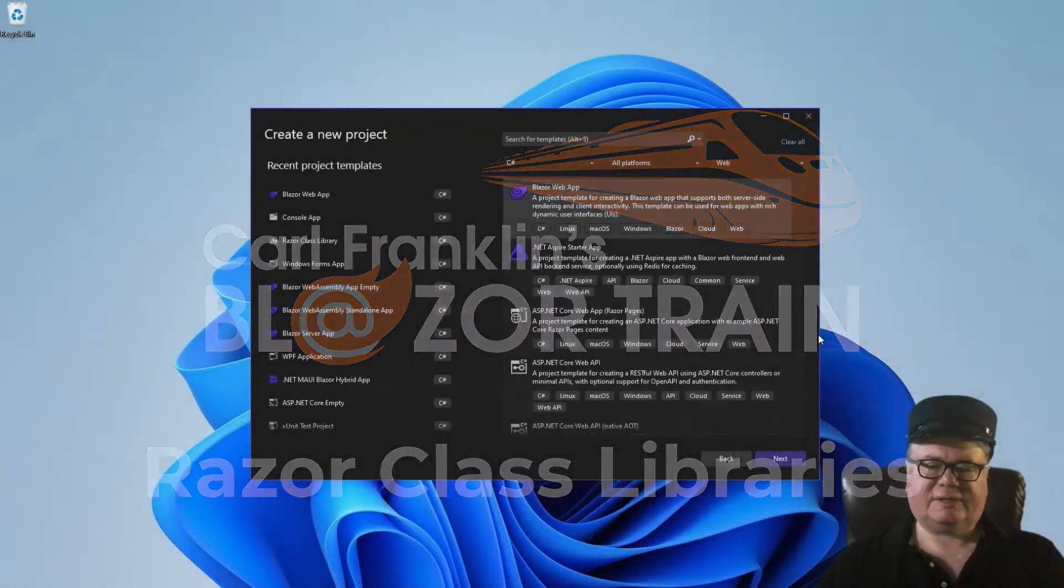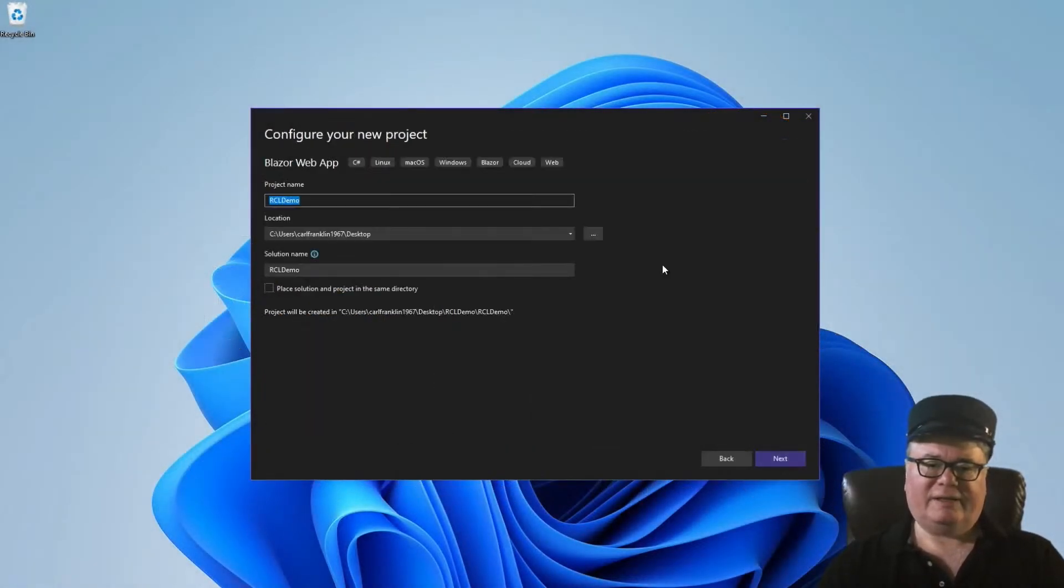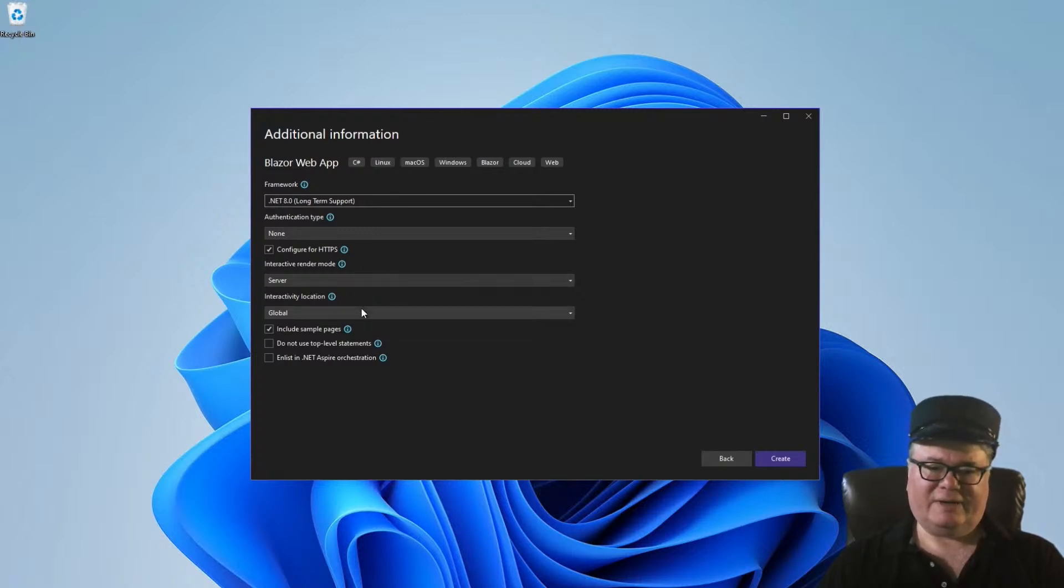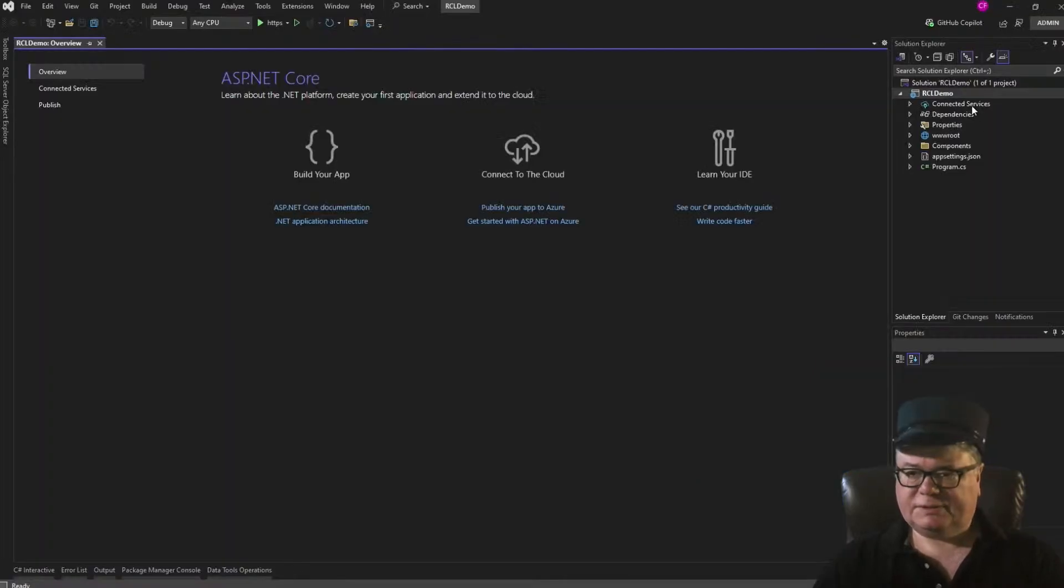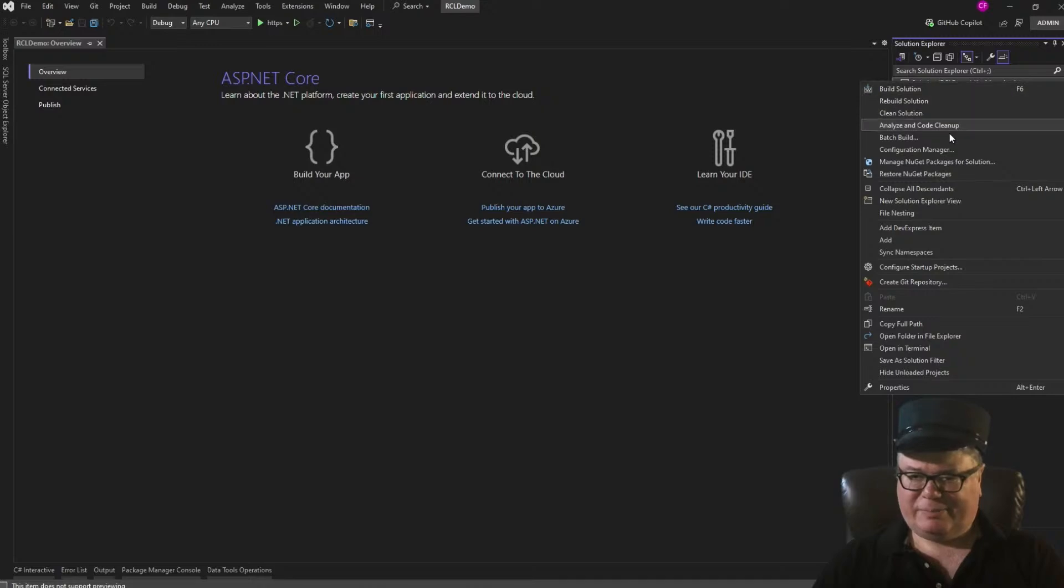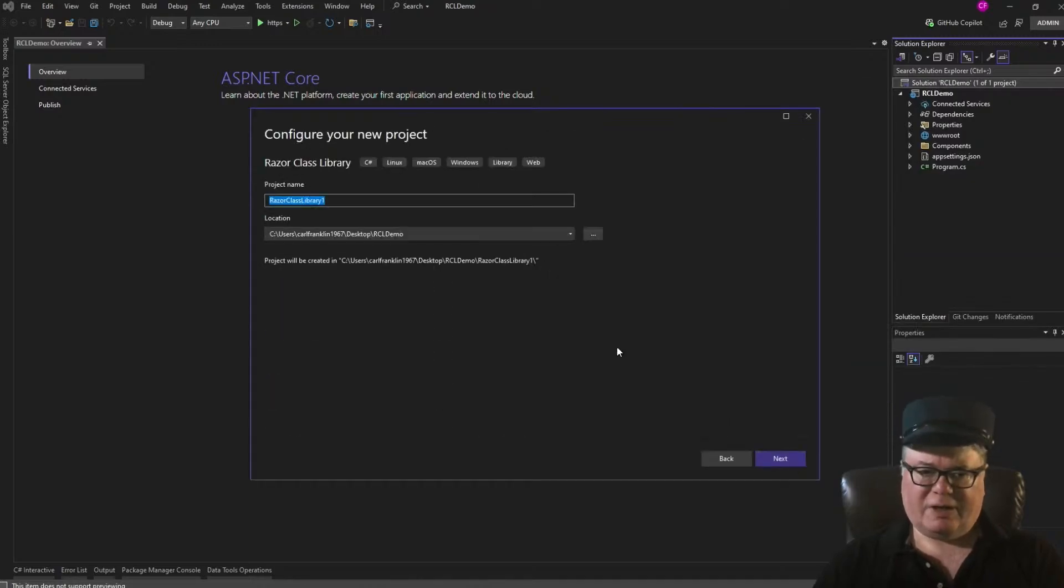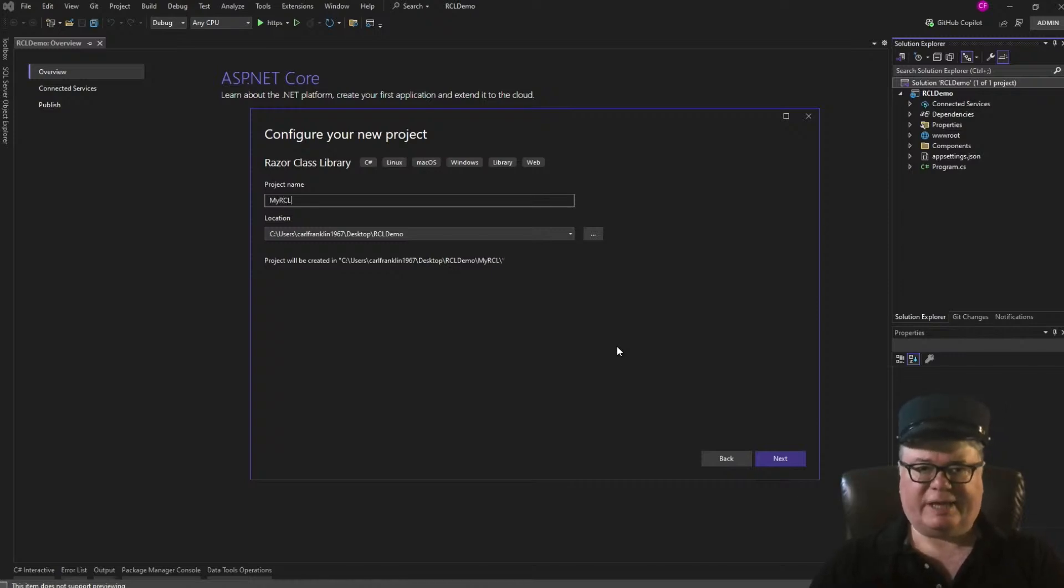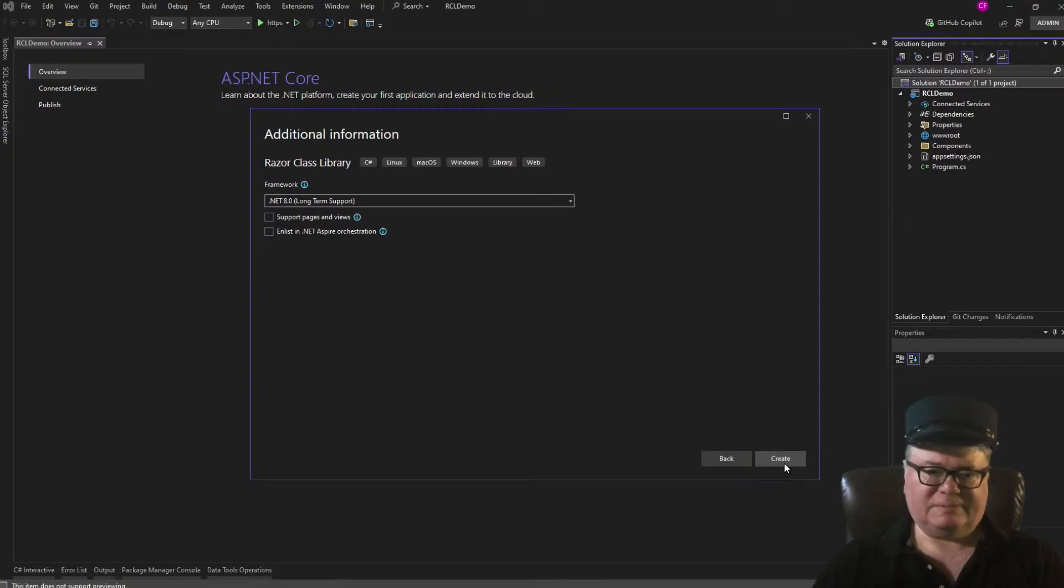So, to start, let's create a new Blazor web app and call it RCL Demo. Set the interactive render mode to server and the interactivity location to global. To this solution, we're going to add a new Razor class library project. And we're going to call it My RCL. I don't know, it just came to me. Additional information, just click Create, select the defaults.